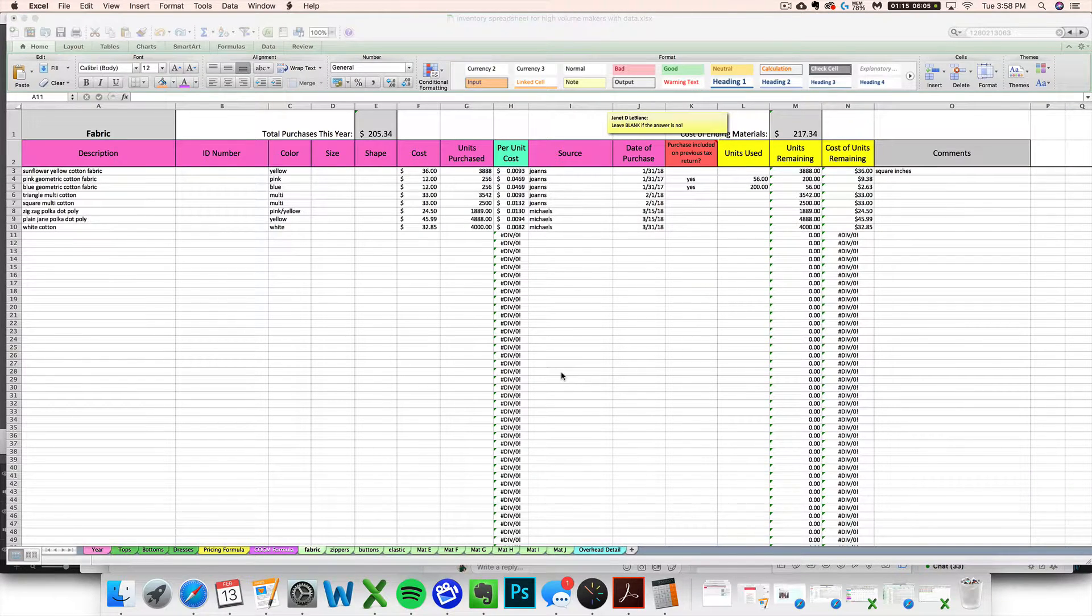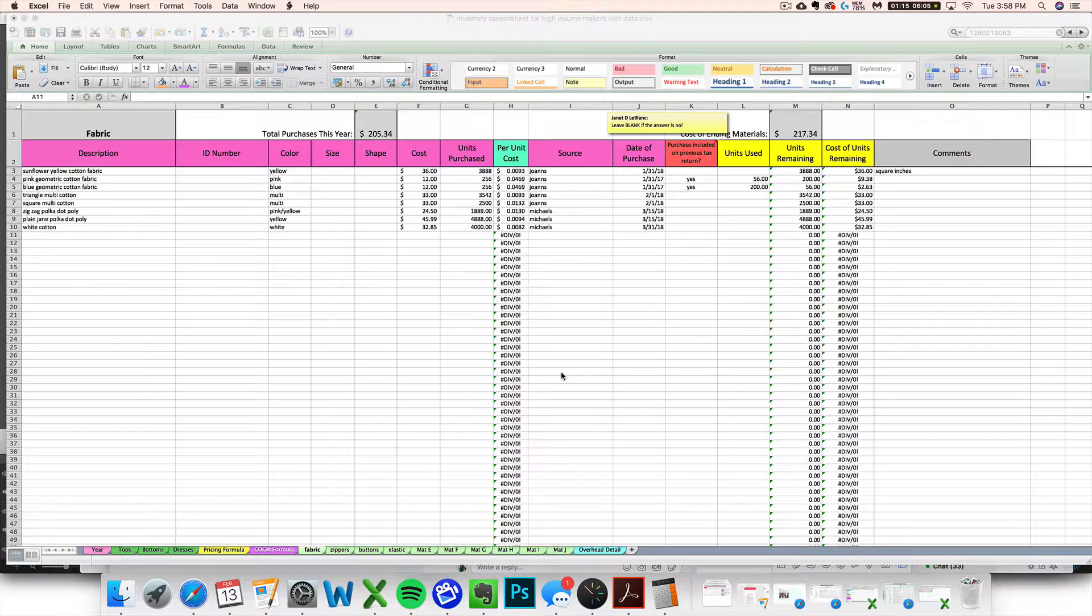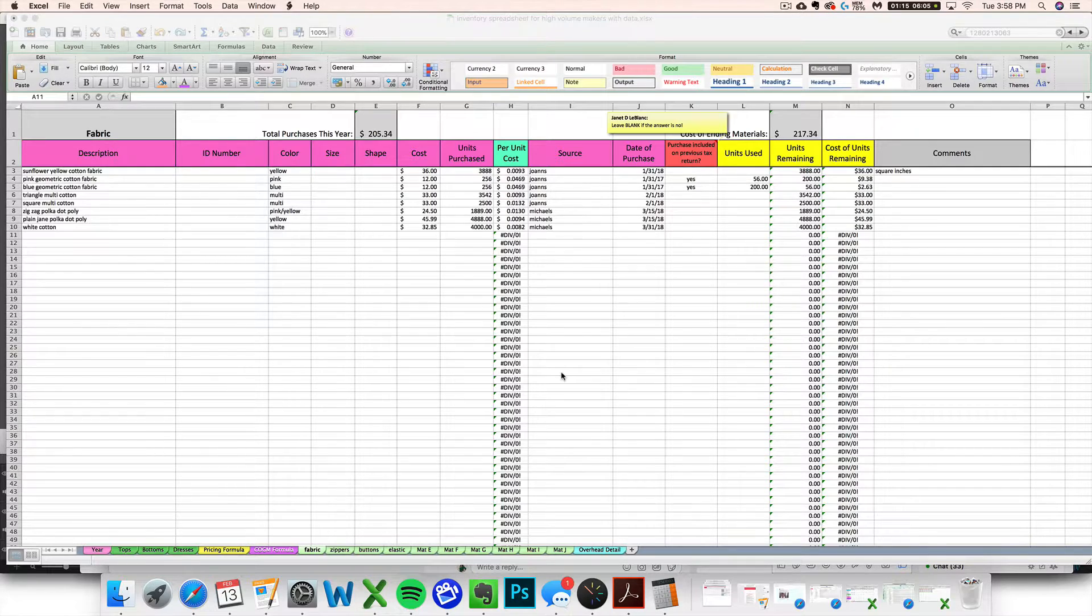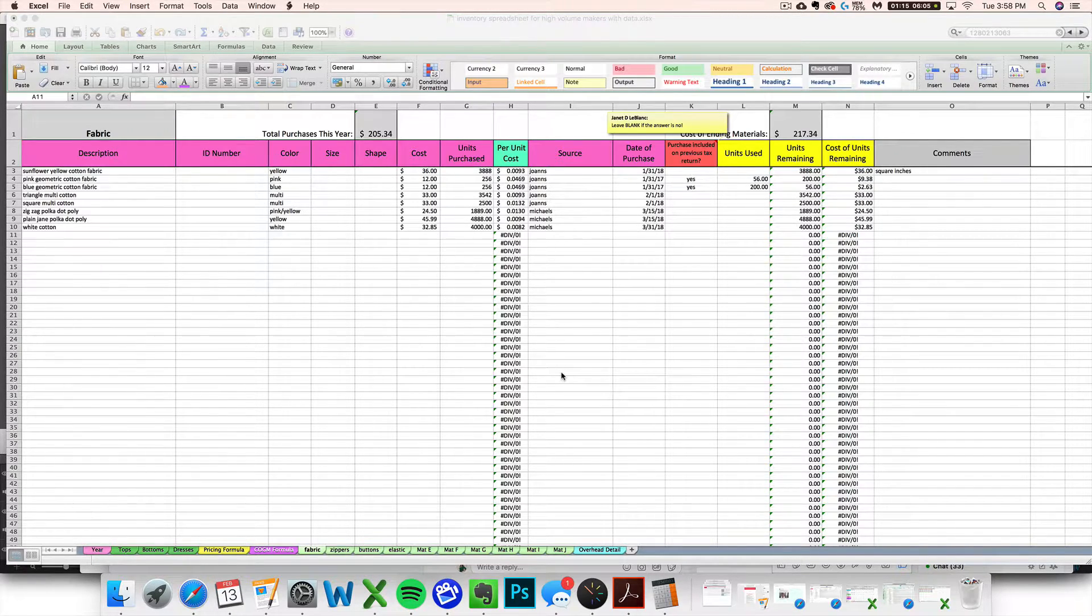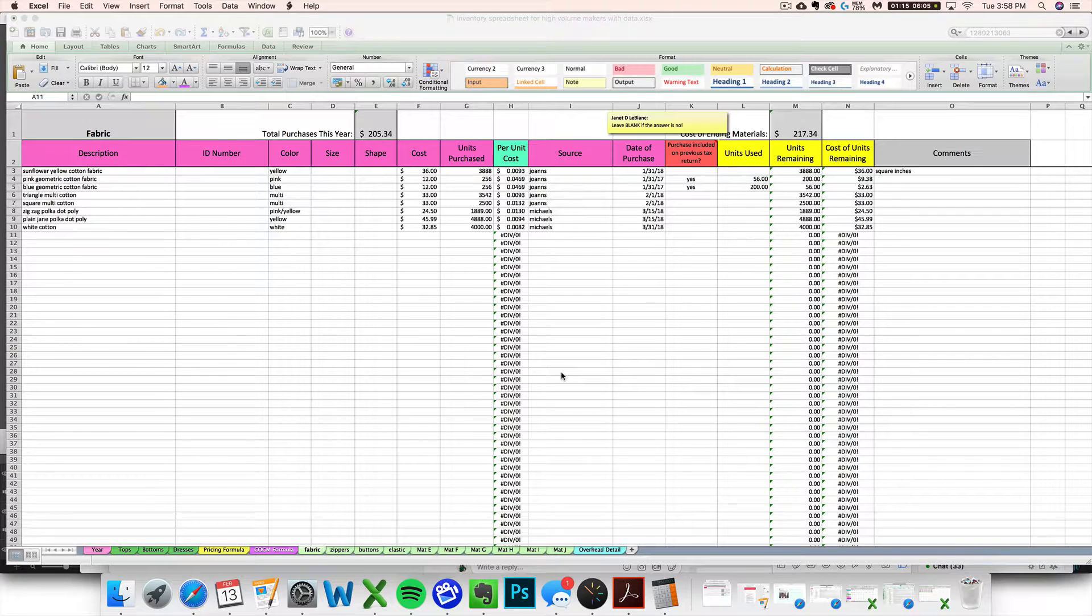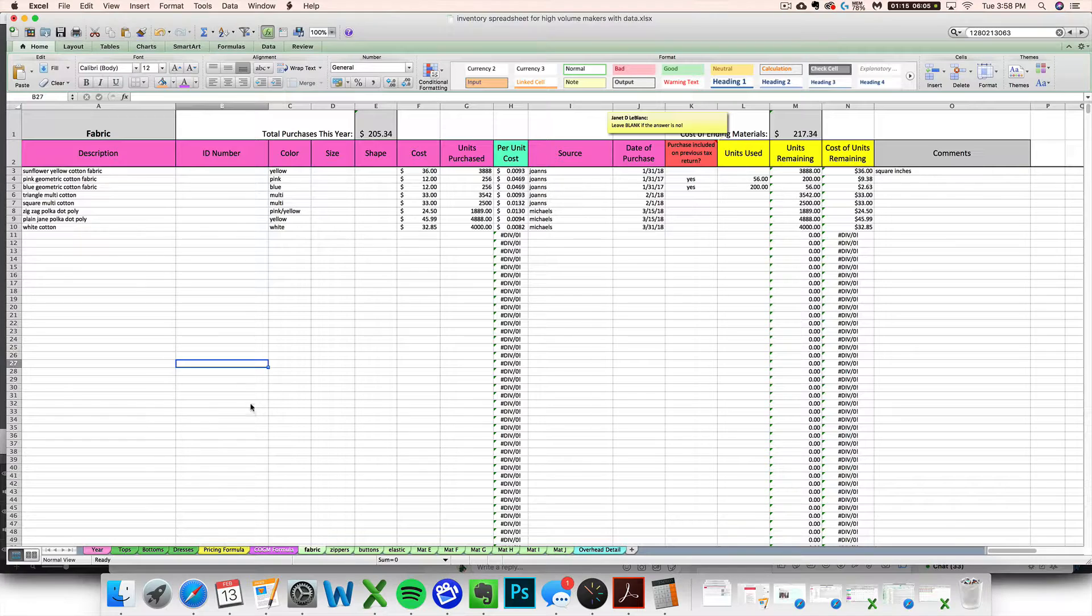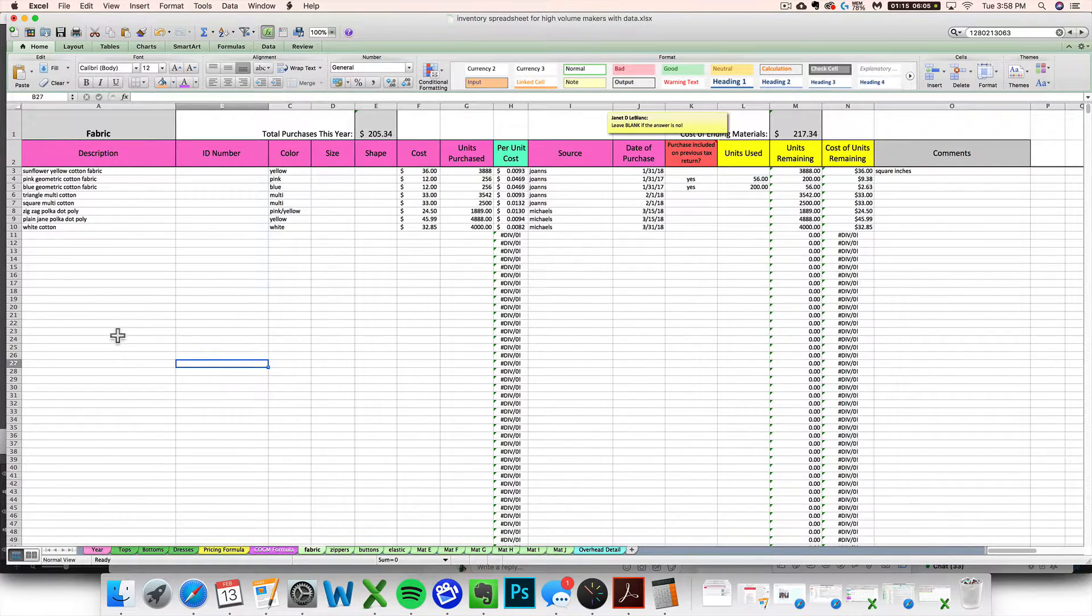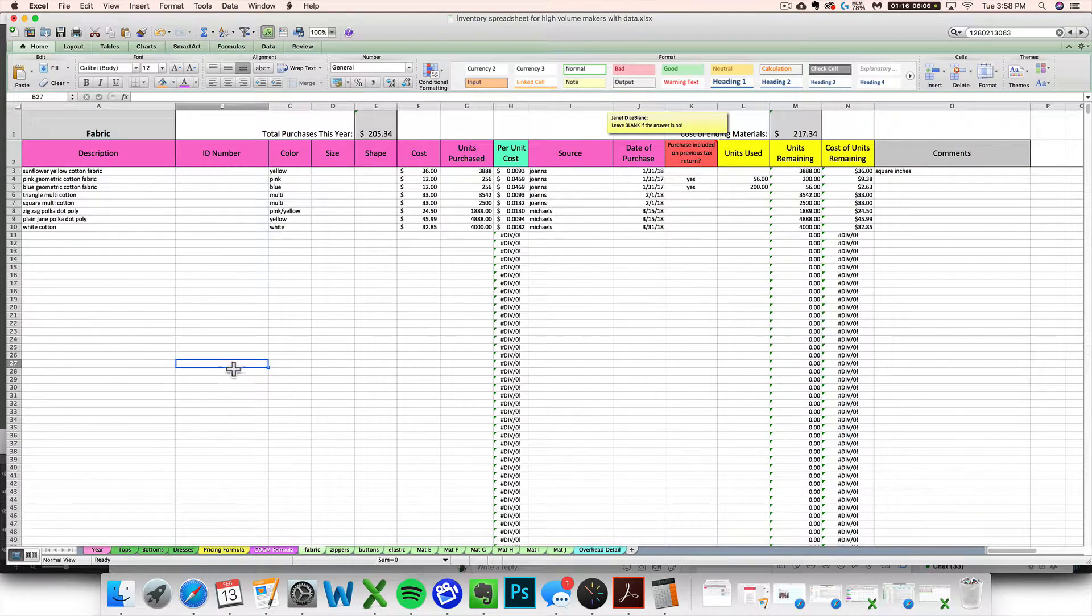Welcome to the next video of the inventory spreadsheet for high volume makers and batch sellers. In this video I'm going to walk you through what to do on your spreadsheet when you actually have a finished good created from all these raw materials and supplies.